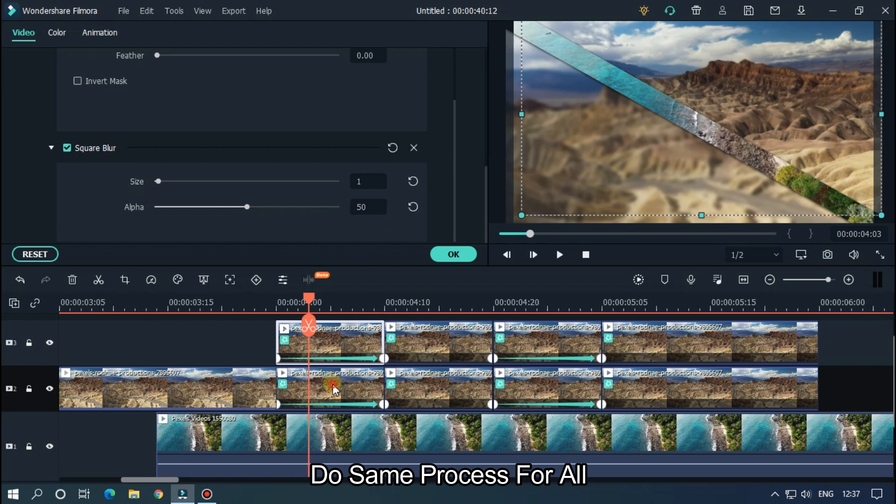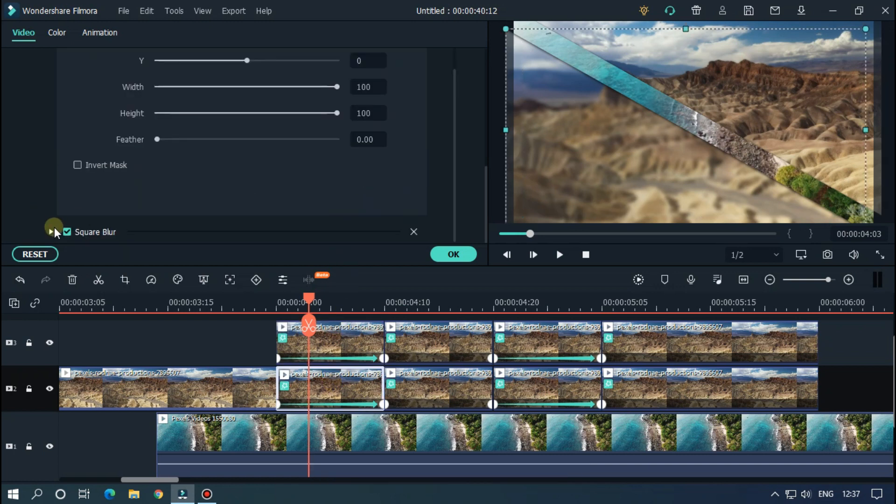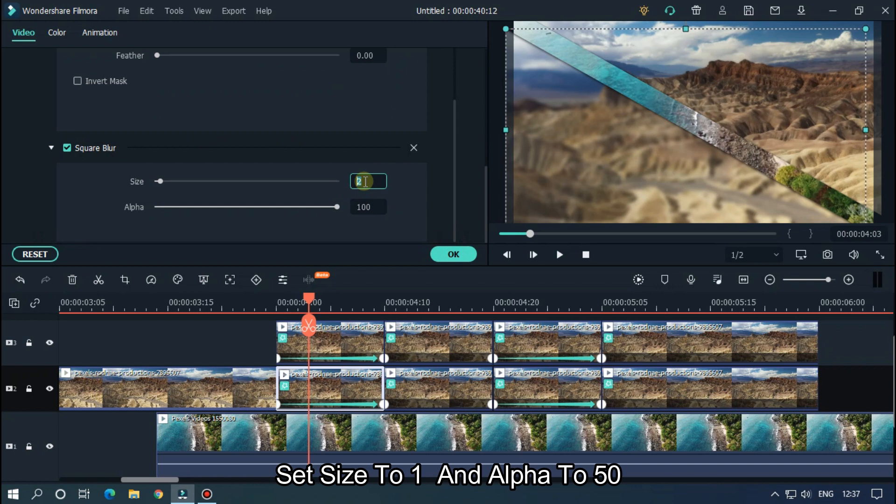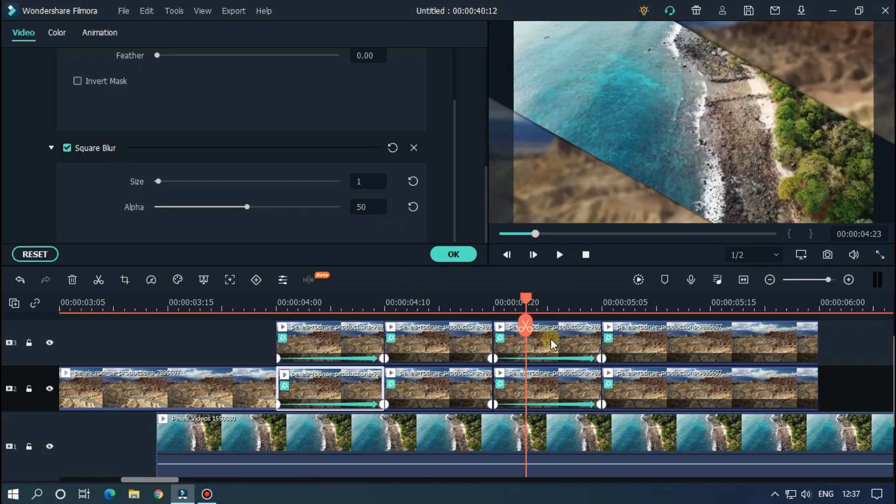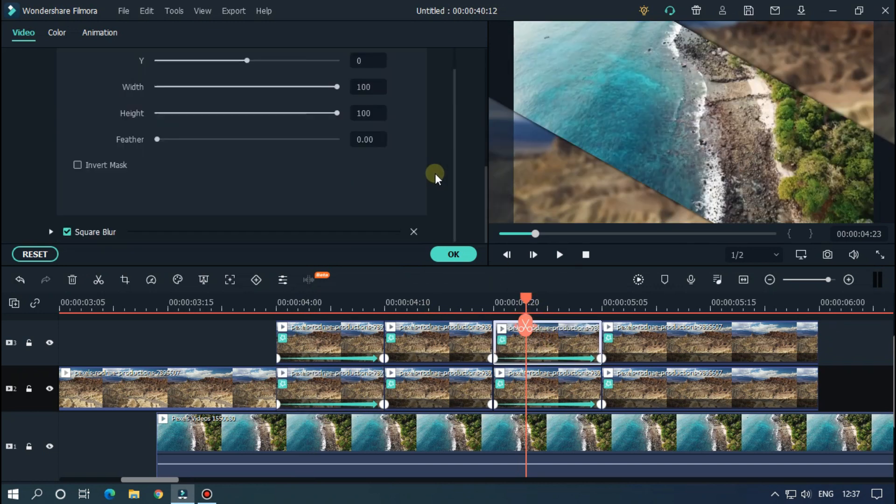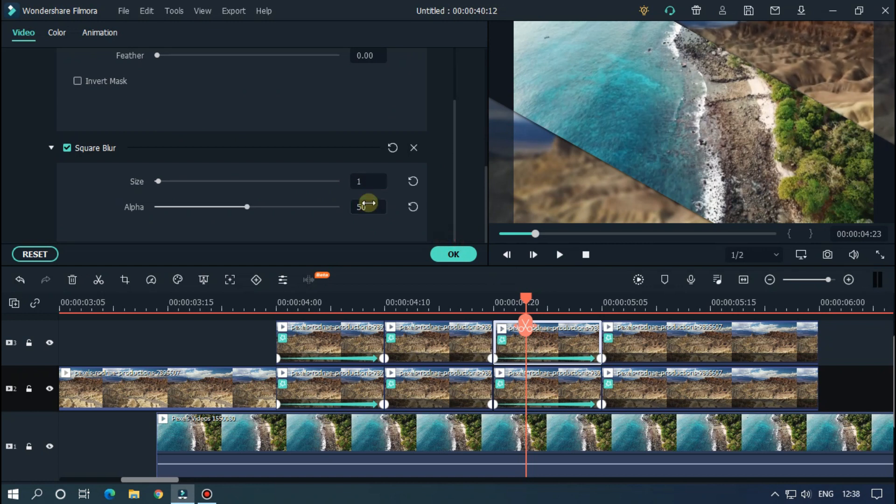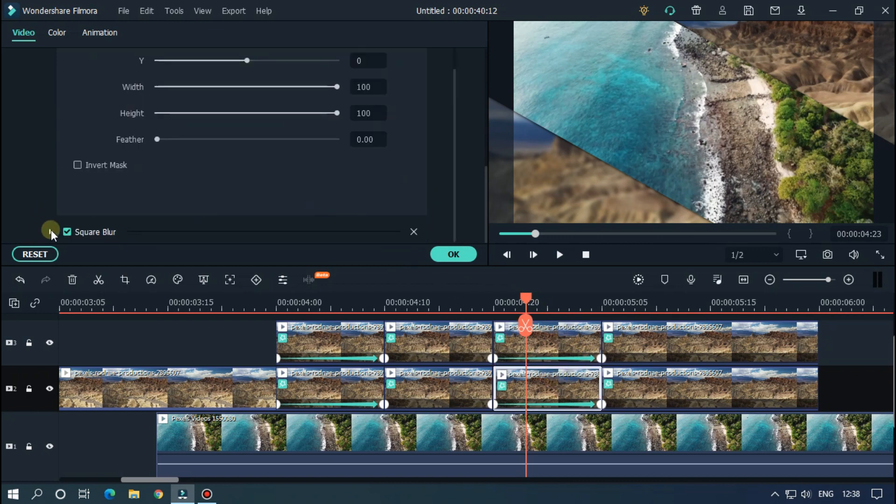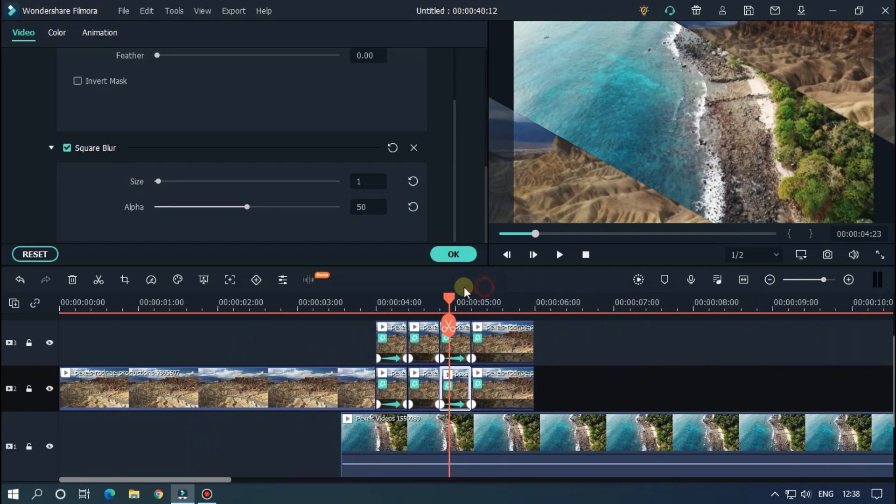Then set blur size to 1 and alpha to 50. Do the same process for all. Set size to 1 and alpha to 50.